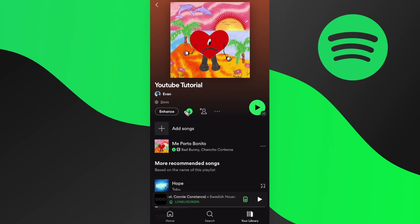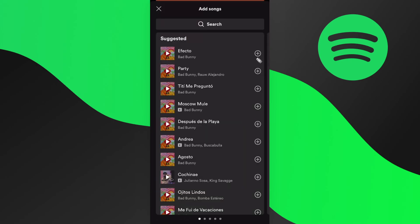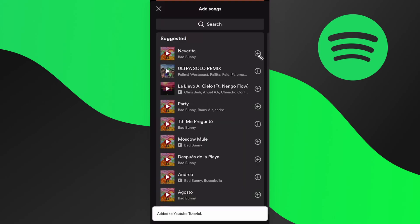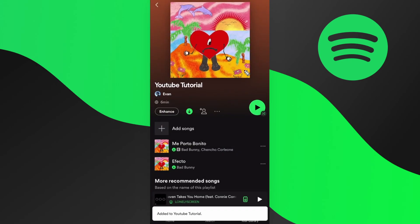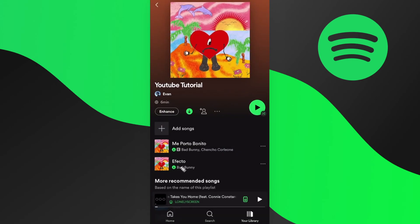This download button is actually going to download every song in this playlist. So if we go ahead and add another song, it's going to automatically download that song as well. Any song we add to this playlist will automatically download so we can listen to it offline.